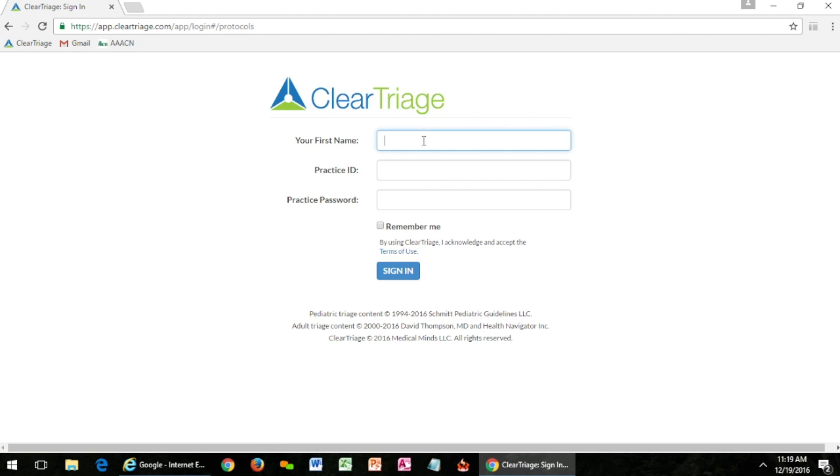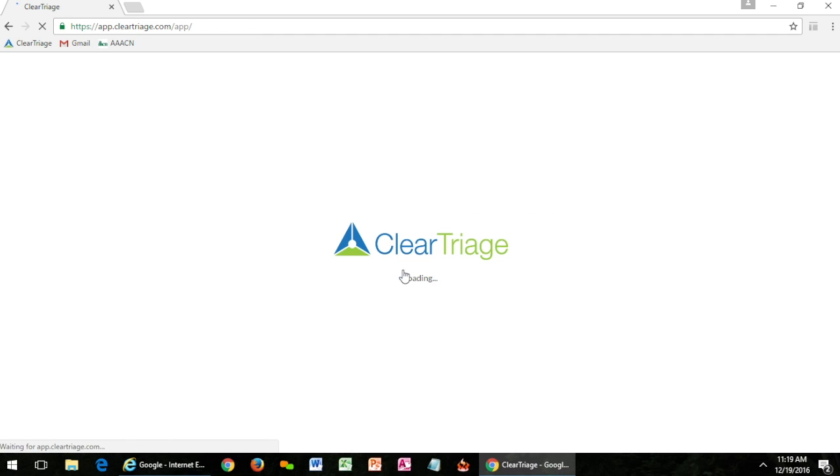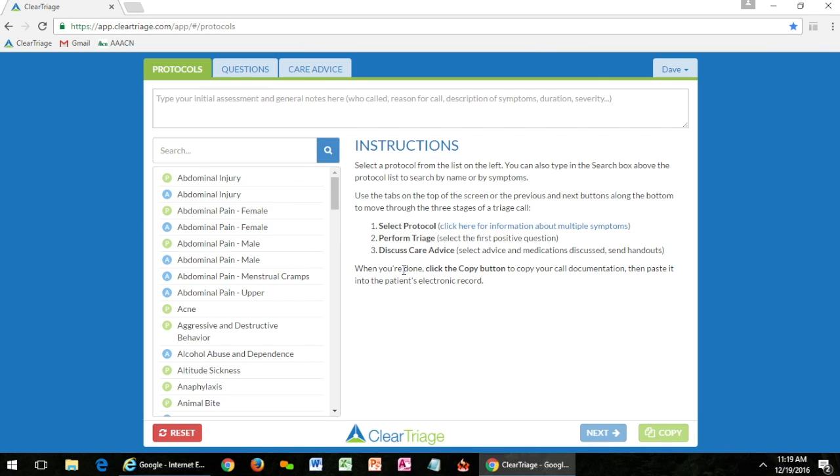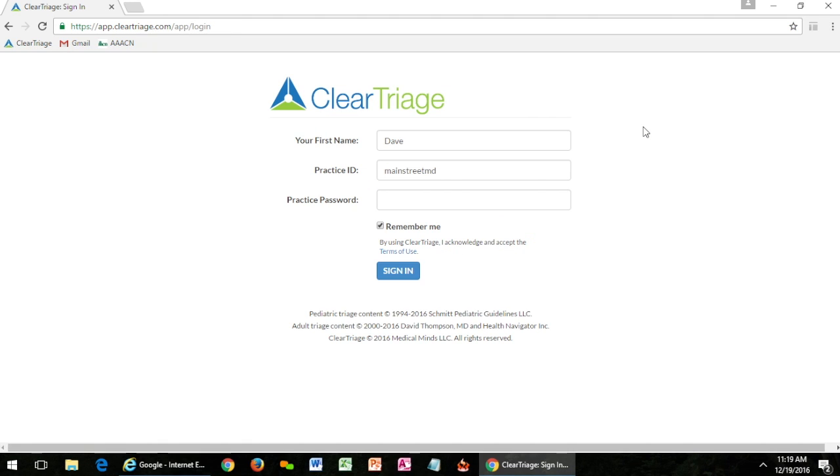Once you're on the sign-in page you can type your name, your practice ID, and your password. And then you may want to click remember me. So that way when I sign in, I'm in ClearTriage, but if I sign out those two things are filled in for me. If a different person comes along they can switch their name but they don't need to type the practice ID again. Some browsers will even offer to remember the password for you. Feel free to do that as well.